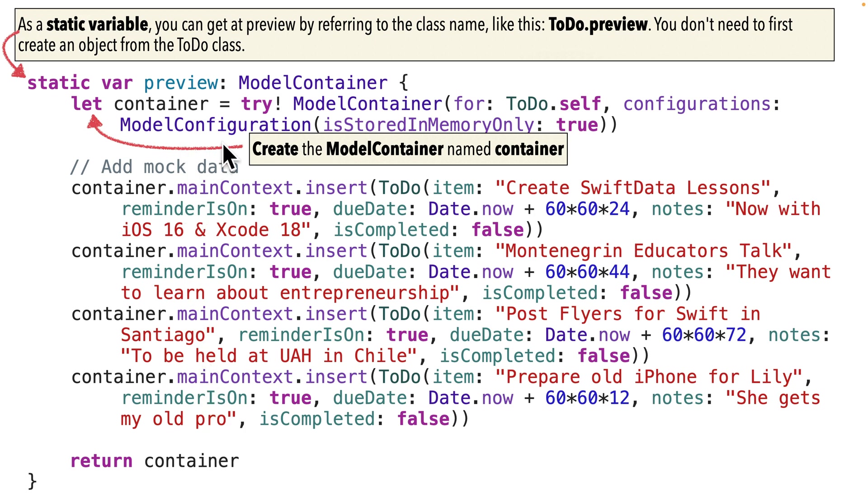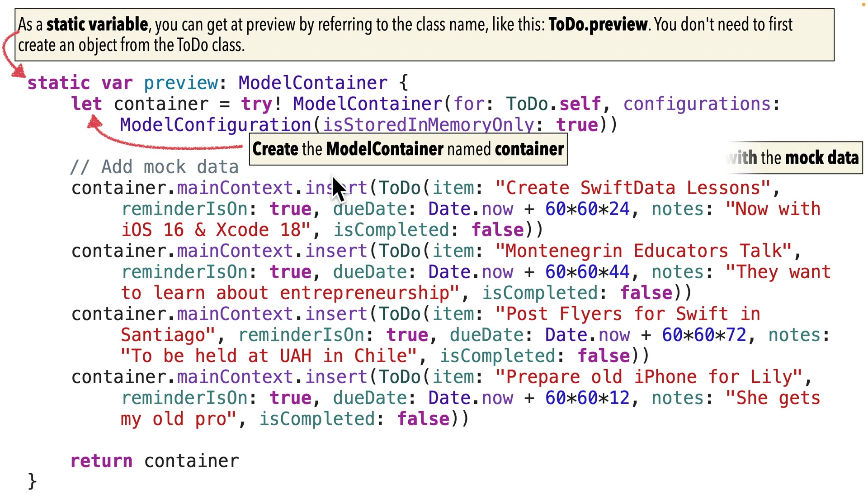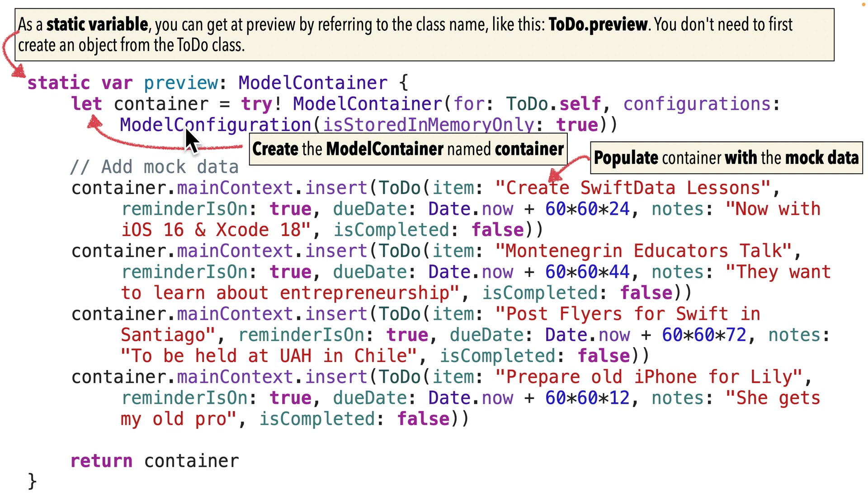So since this is a type model container inside the curlies, we're going to create a model container. We're going to call this container and it's based on the to do class. And again, we're going to put this preview property, this static property inside of that class.